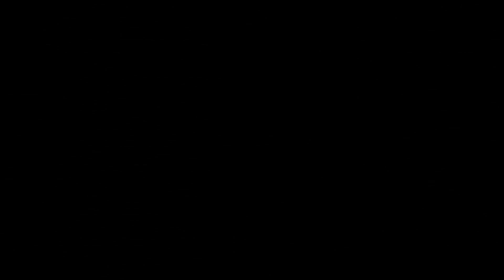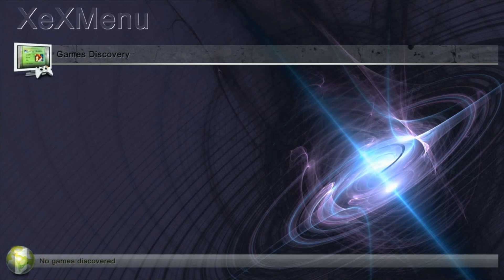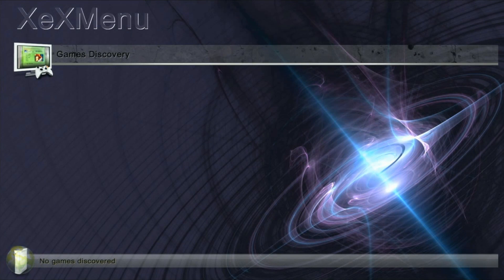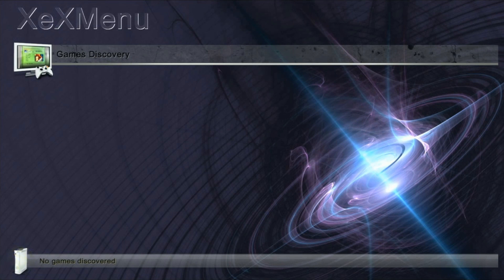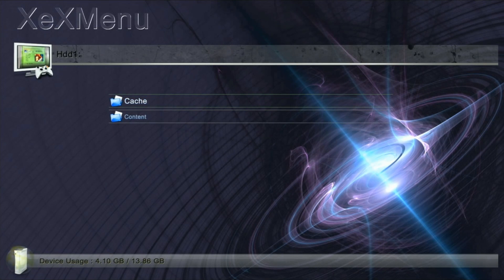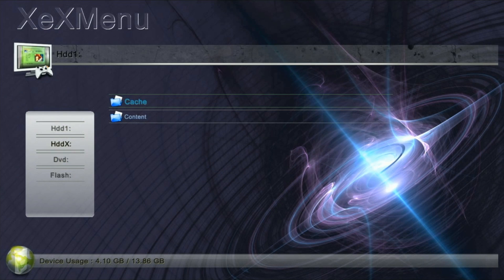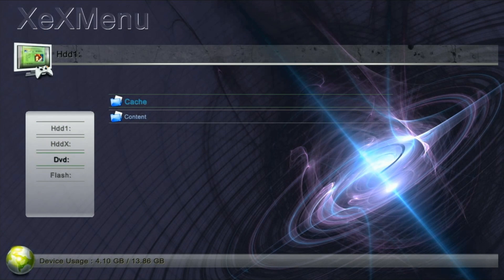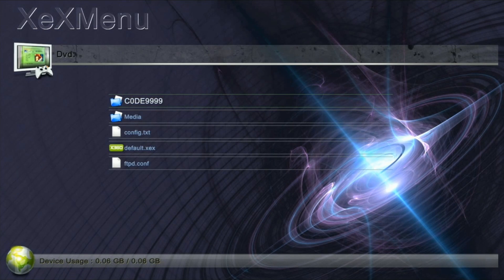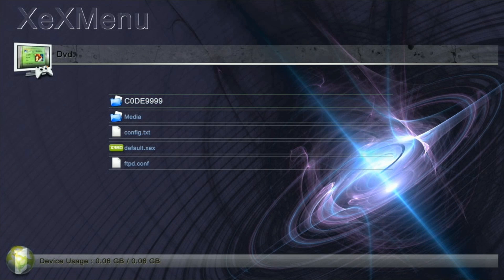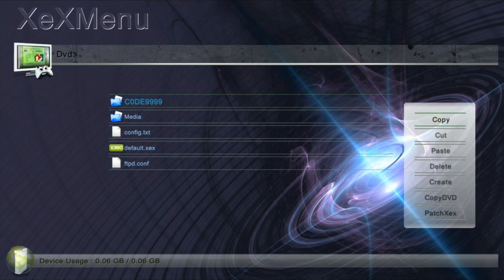There we go. So now just hit the right bumper key on your controller and you'll be taken to your disk contents. Press the X button and choose your DVD drive. You'll see we've got a code 9999 folder here. Press the Y button and copy that.